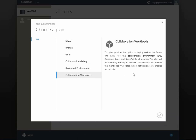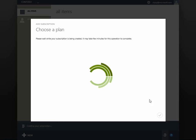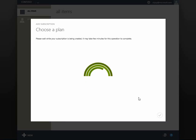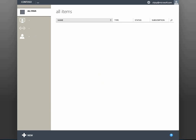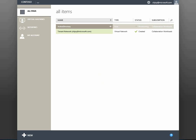Before it deploys the VM roles for these workloads, it creates an isolated VM network. All this, and the plan is enabled for notifications throughout the process. As we see the screen refresh, the tenant portal is already updated with the isolated VM network and is currently provisioning the Active Directory VM role.